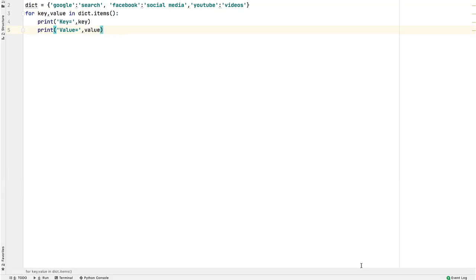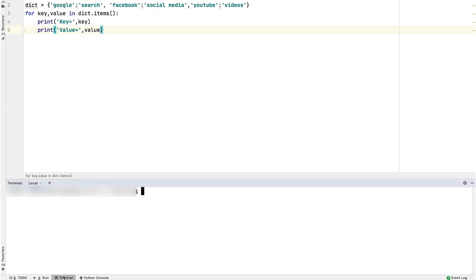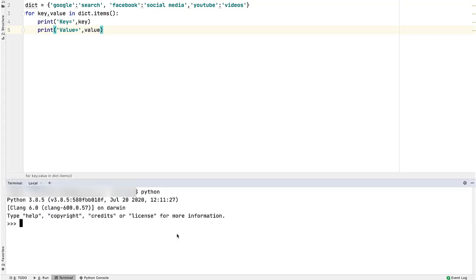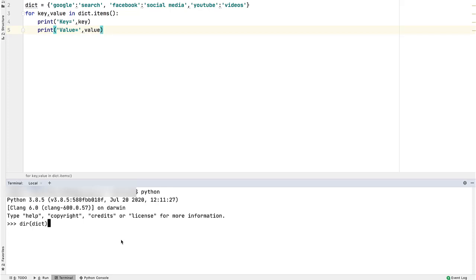There is one more method to iterate over dictionary items. Open terminal from the link below. Start python shell by typing python and hitting enter. To view all the functions and methods of a class, use dir function and provide it the class name as argument. Class name of dictionary is dict. So dir function and dict in parenthesis as argument. Hit enter. These are all the functions of a dictionary.